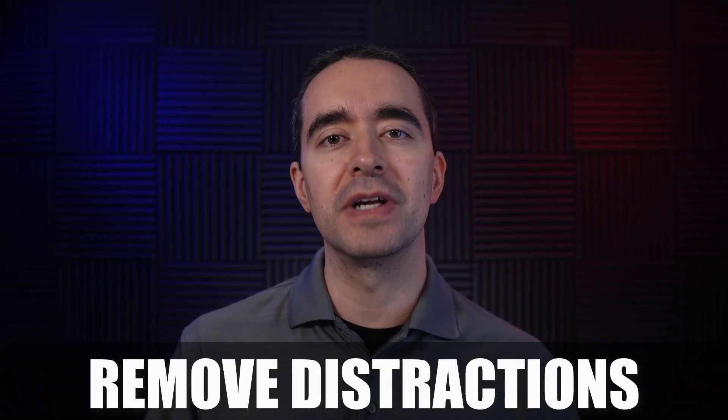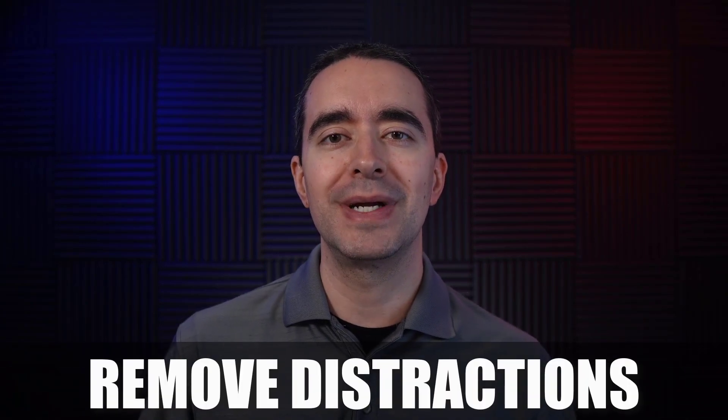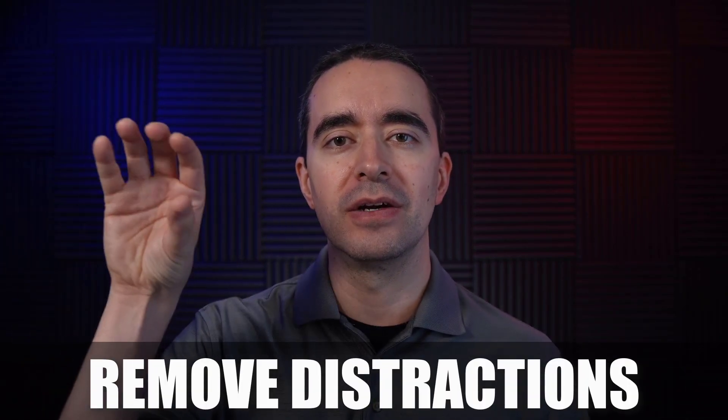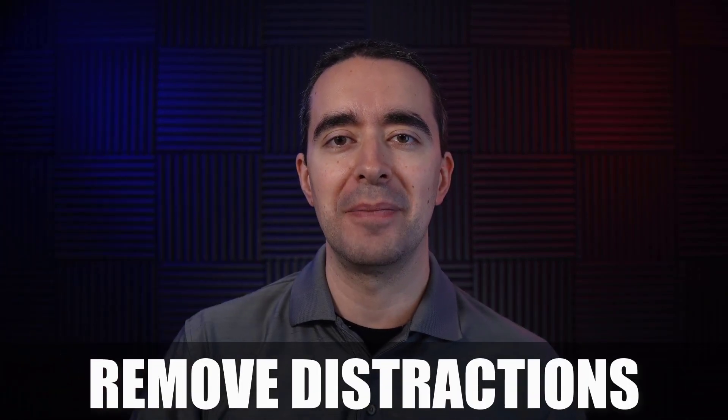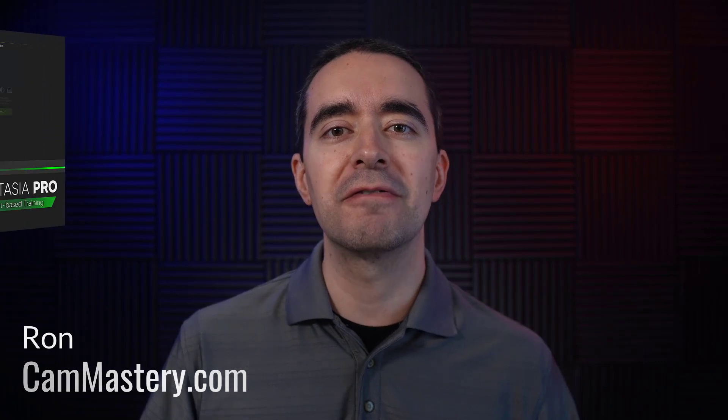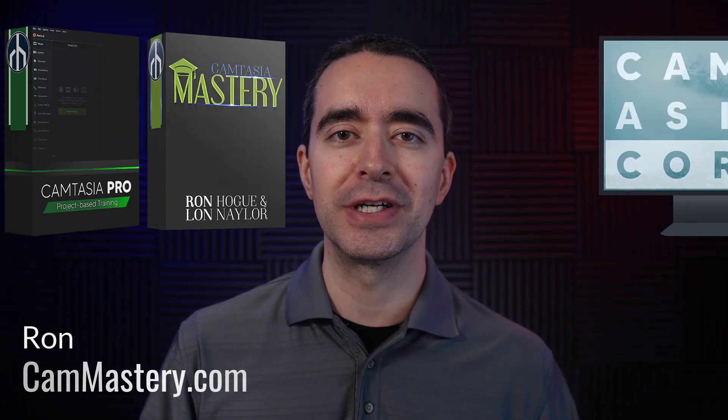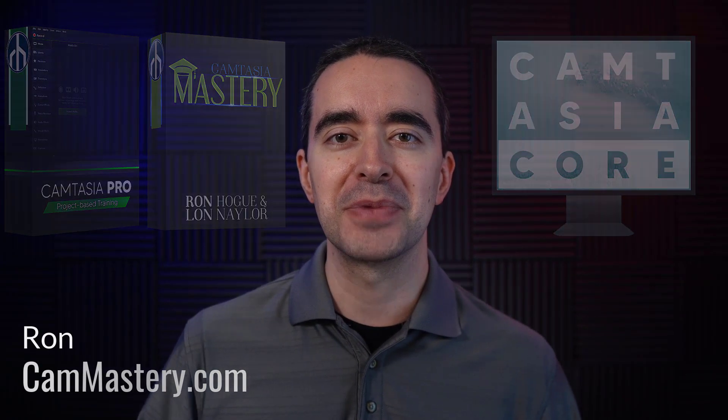So if there are things going on on the screen that might distract your viewers, consider removing those by creating a matte and only showing whatever's behind that matte. To see more Camtasia tips like this, be sure to subscribe and check out cammastery.com where I have courses that go even deeper into learning Camtasia. I'm Ron. Thanks for watching.